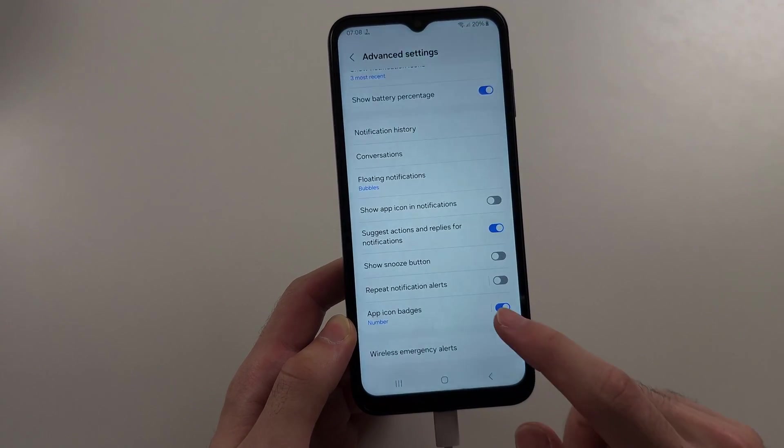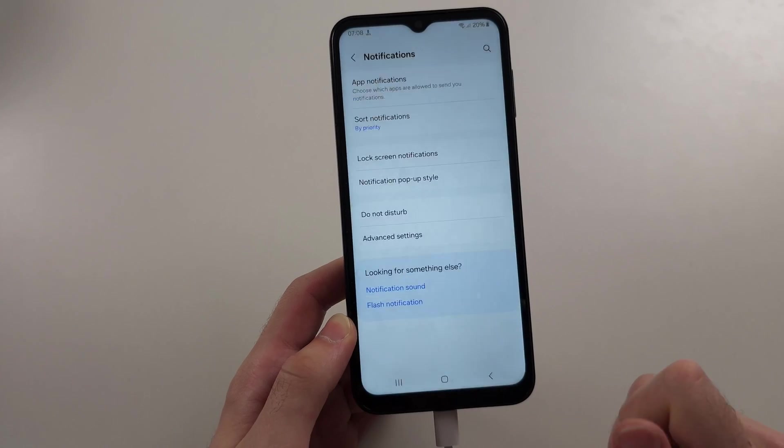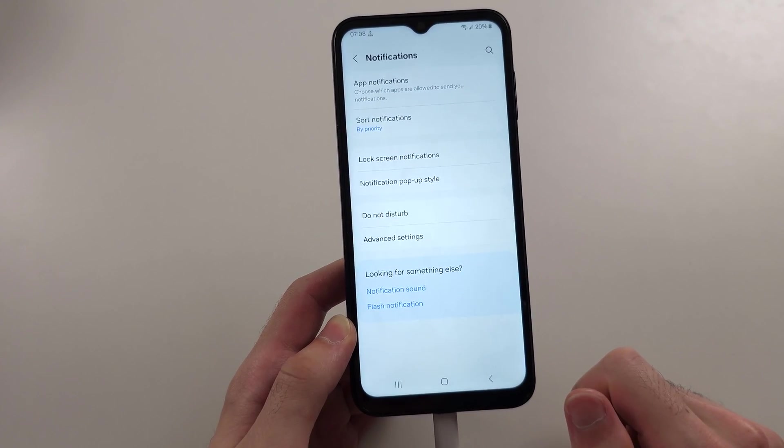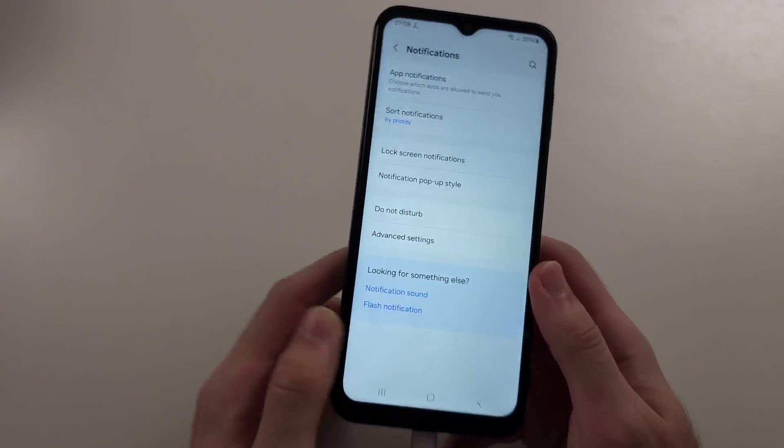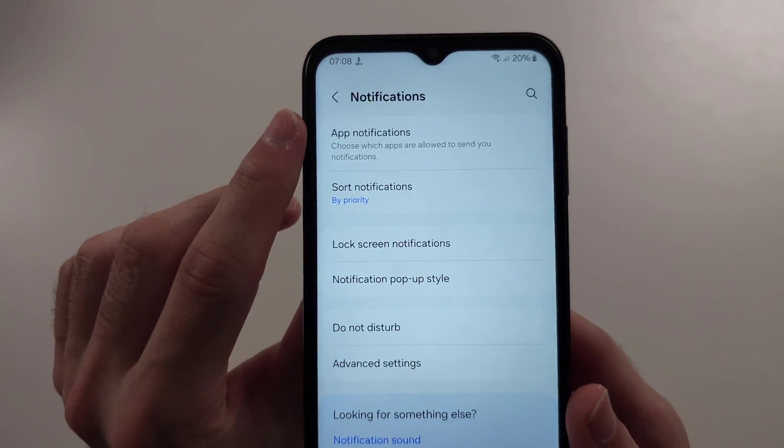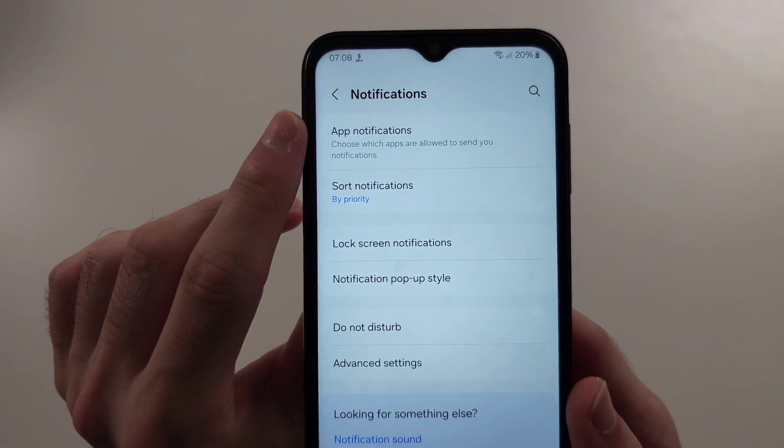So once that is on, we're going to head out of advanced settings, and we will choose the app notifications.